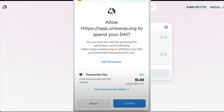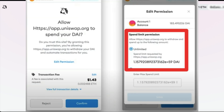If you're like me, you'll probably just click yes many times. But if you click on the full transaction details, you'll see the default is to grant unlimited permission to spend that coin.